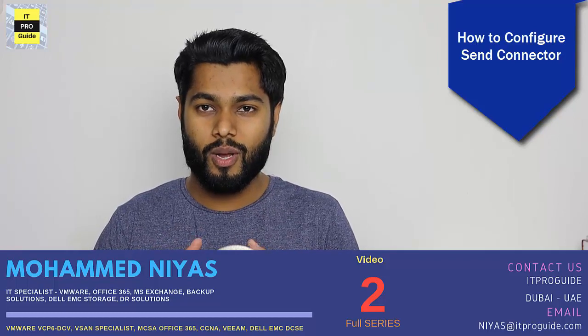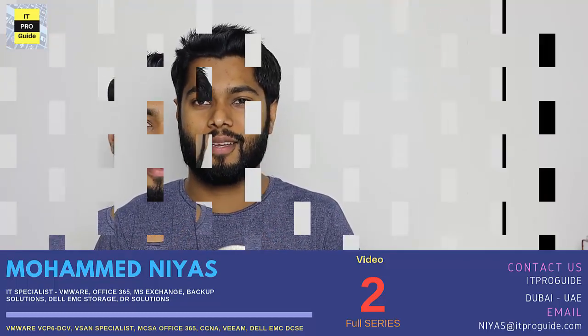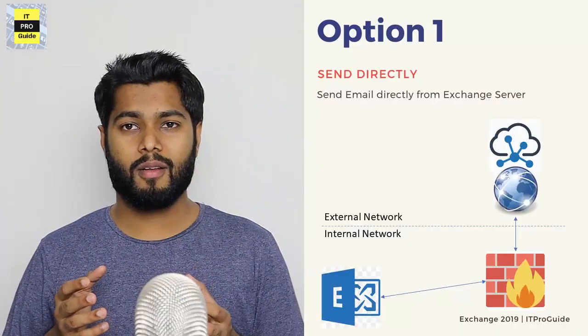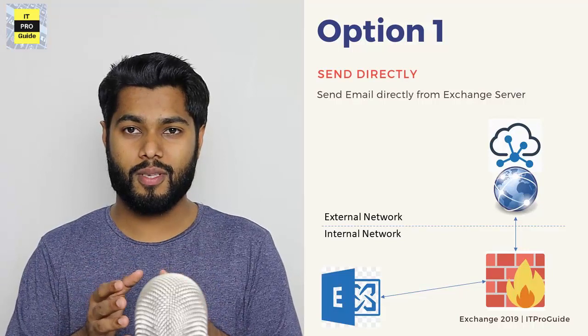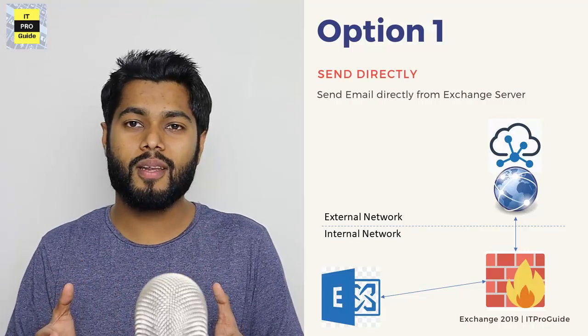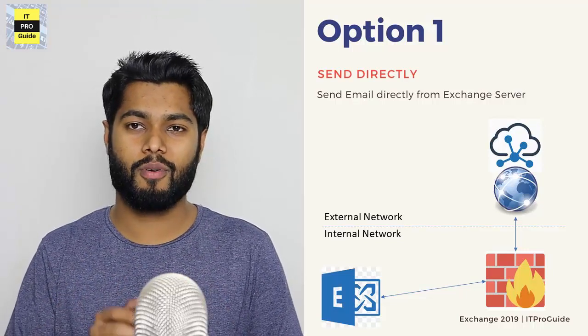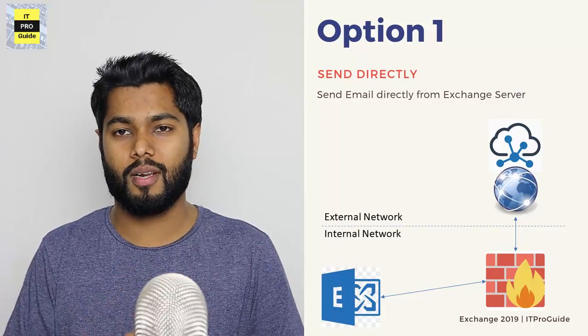So in this video, we are going to see how to configure a SendConnector. Before you configure Exchange Server SendConnector, you need to know how you are going to send an email from your Exchange Organization to outside.